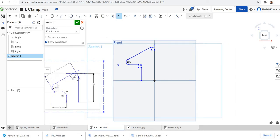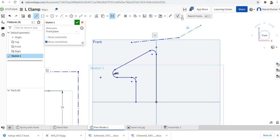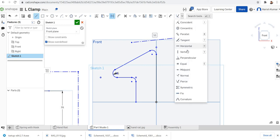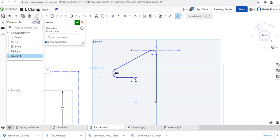Now we want to go for the dimensions. You can see the height is actually 70. To draw that I need some construction lines, so click on this and make a construction line — simply draw a line like this. Then I will go to the constraints, take a horizontal constraint, click to make it horizontal, and then apply a tangent constraint to this.